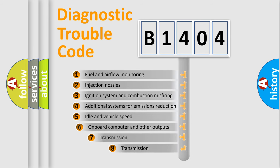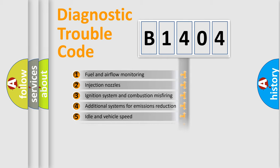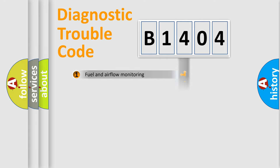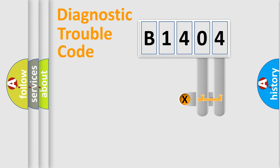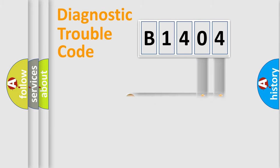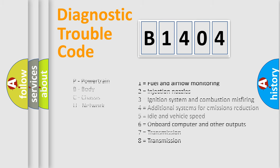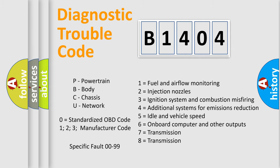The third character specifies a subset of errors. The distribution shown is valid only for the standardized DTC code. Only the last two characters define the specific fault of the group. Let's not forget that such a division is valid only if the second character code is expressed by the number zero.